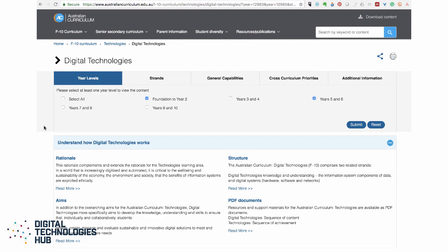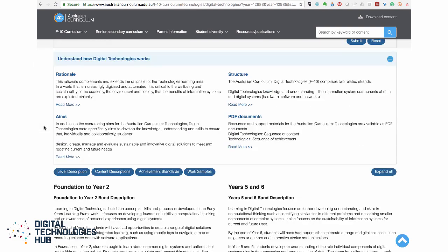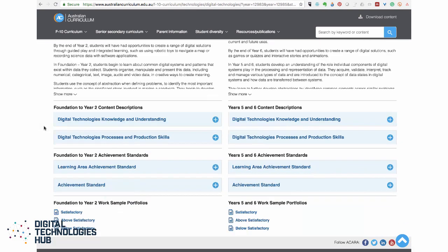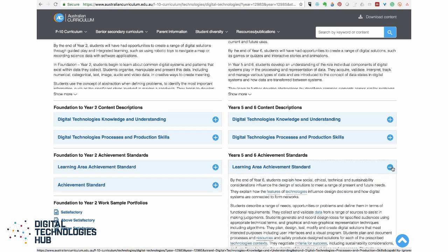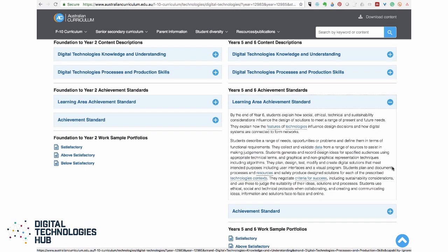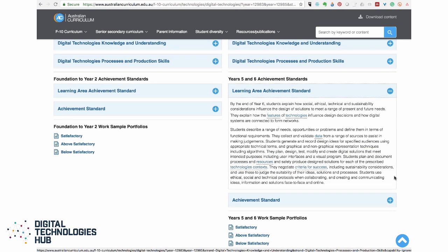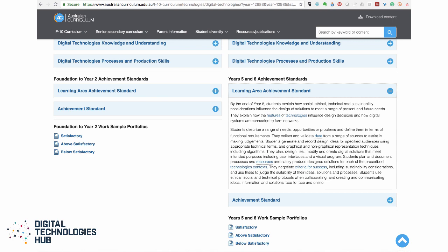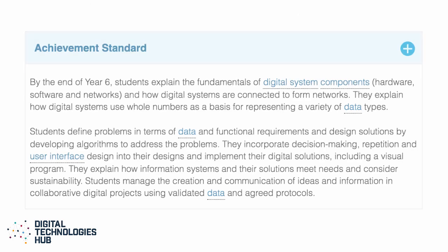The Australian Curriculum Achievement Standards provide a focus for teachers in initial planning and programming of teaching and learning activities. They provide a guide for what is expected to be taught at the end of each year level or year level band and are used to make judgements about student learning, whether the student has achieved below, at or above the standard.